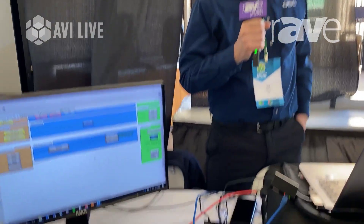Hey everybody, how's it going? My name is Ed Wieser and I'm here at AVI Live showing the Q-SYS platform. We're in San Diego today.